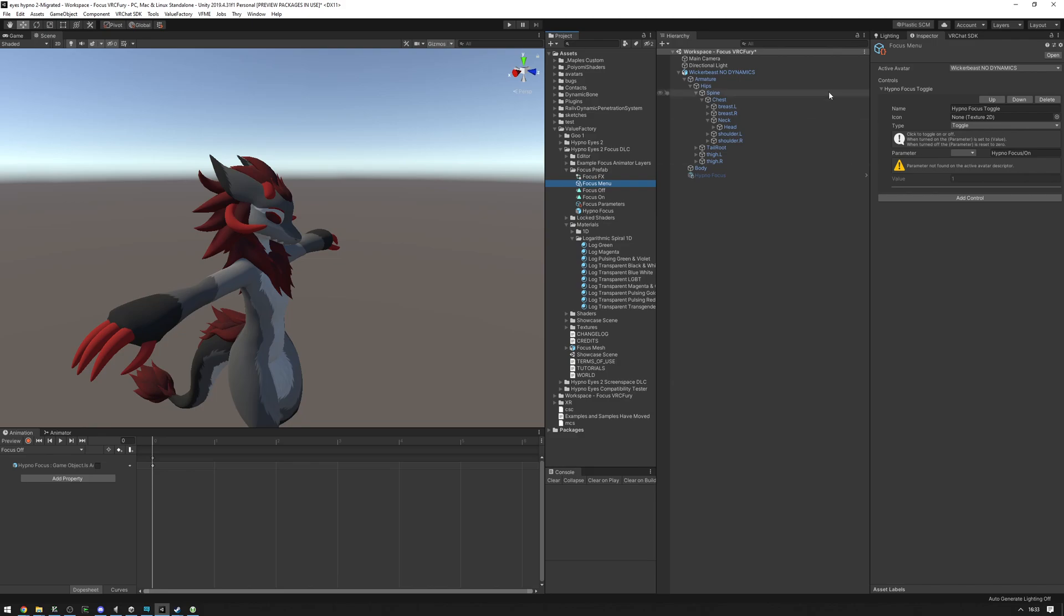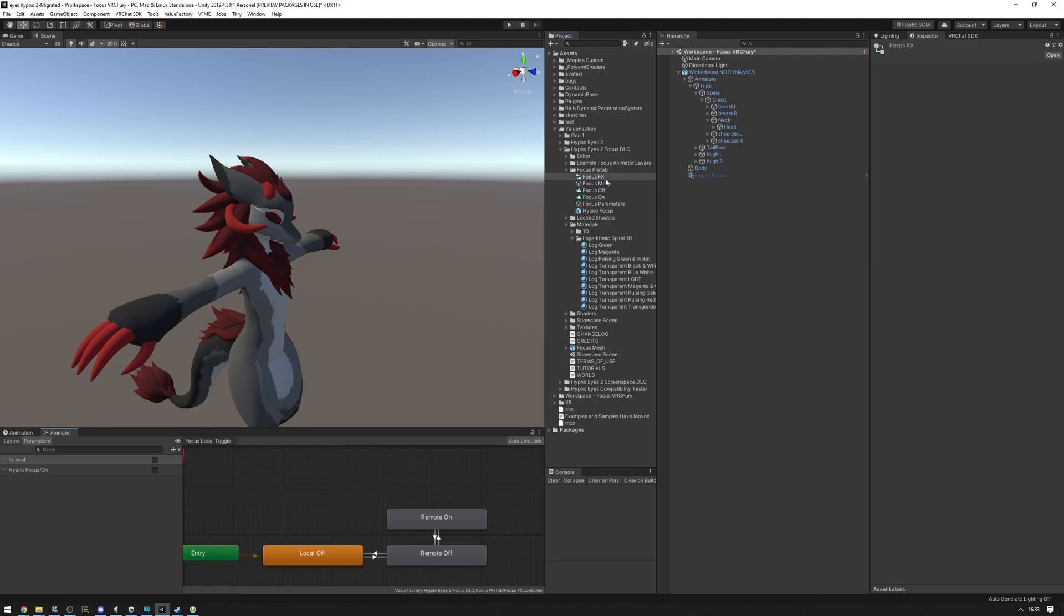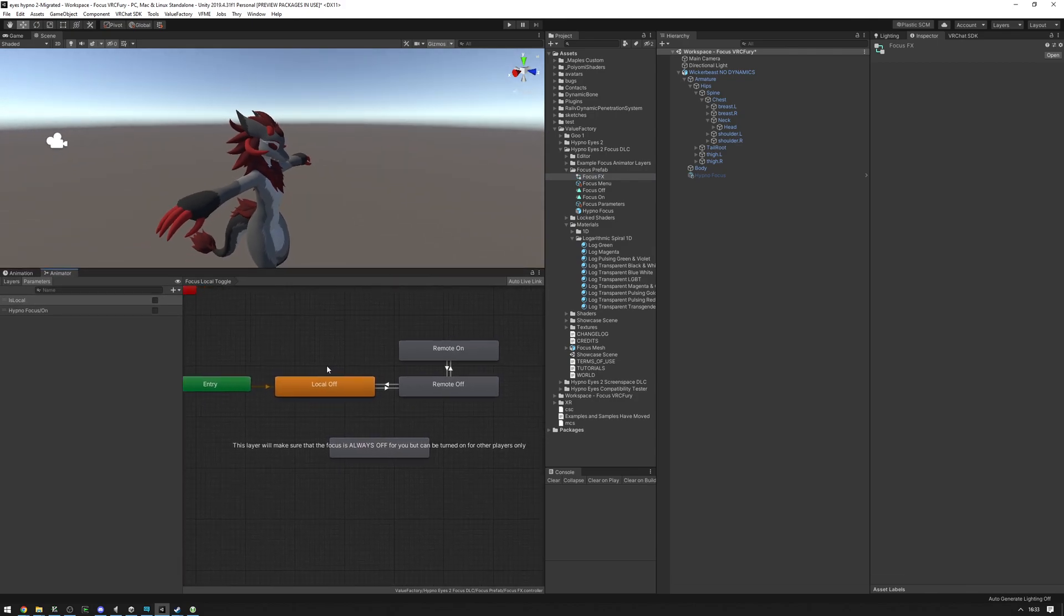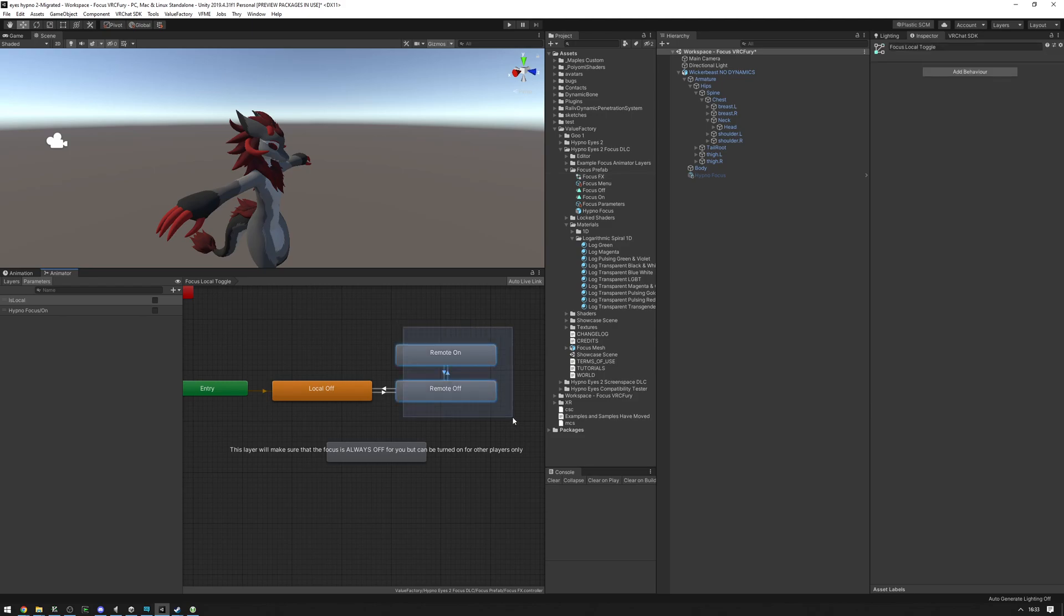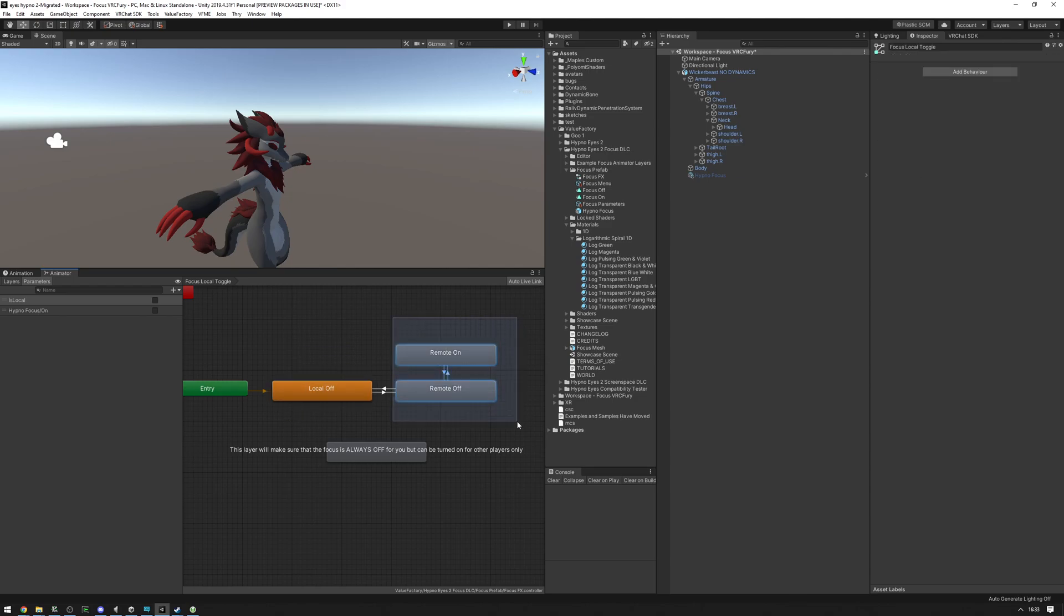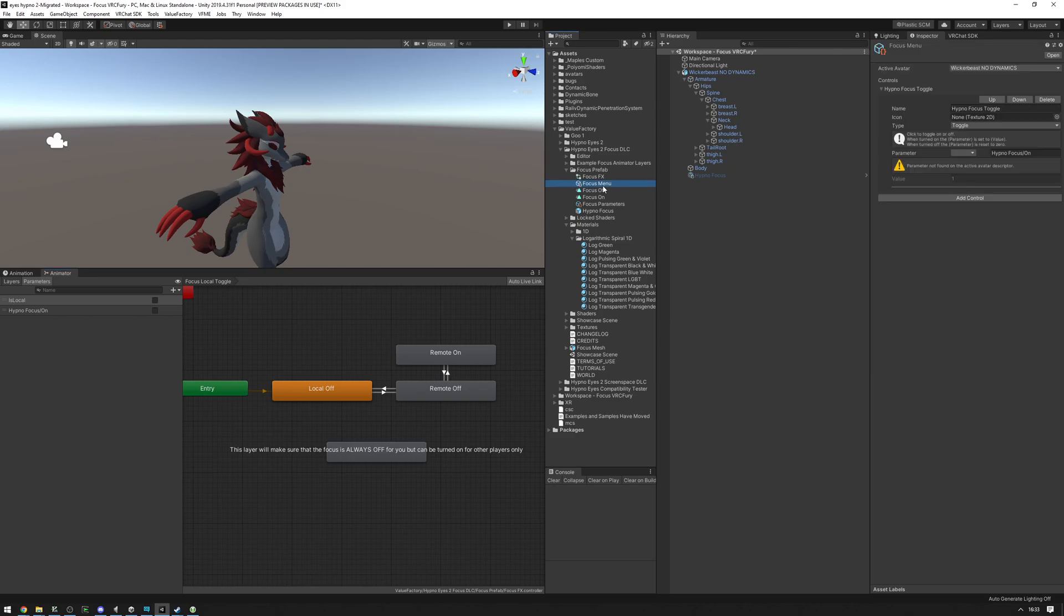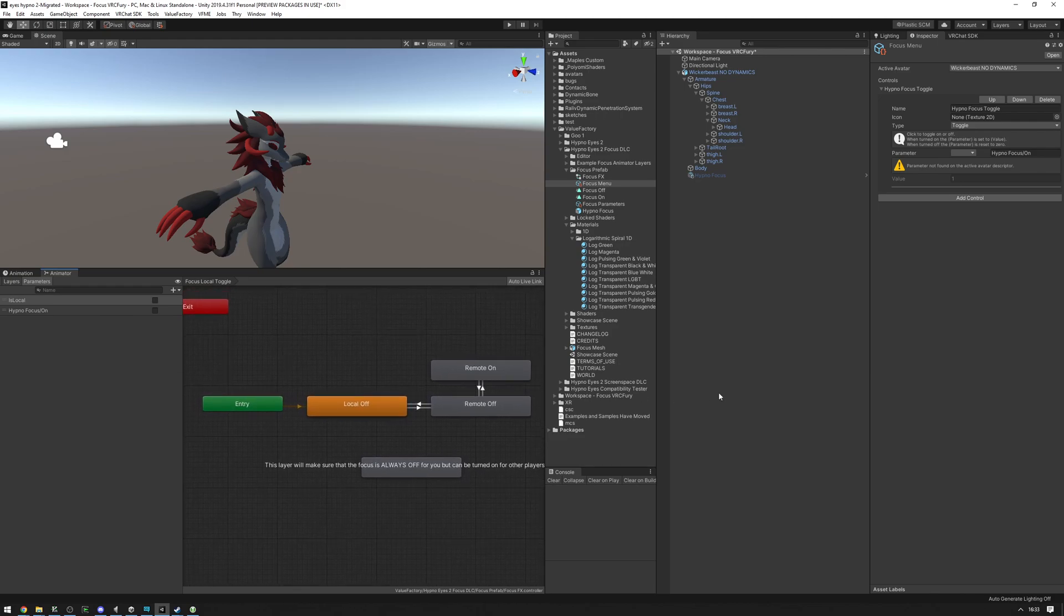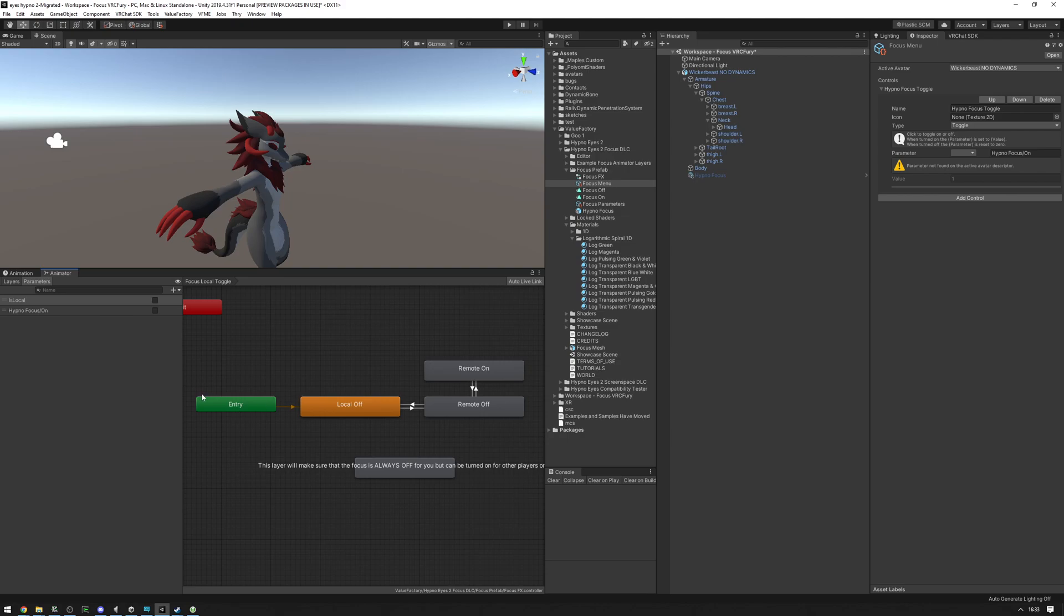Now, the thing about this is that you will not see the hypnofocus at all. No matter where you parent constrain it or where you put this on your avatar, you will not see this because of how the effects controller is set up. It will always make sure that it's off for you but visible for other players, and it's something you can turn on and off for other players. You will never see it, even if it's on, but other players will see it. It's off by default and you have to go into the expressions menu to turn it on in the first place. You can upload your avatar now and use it in-game.